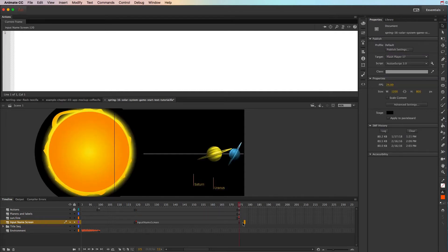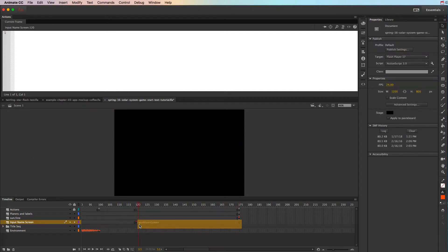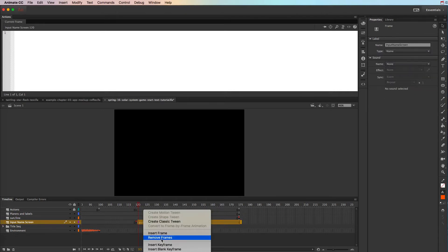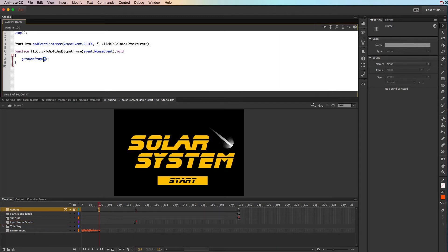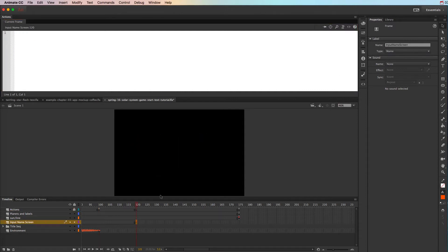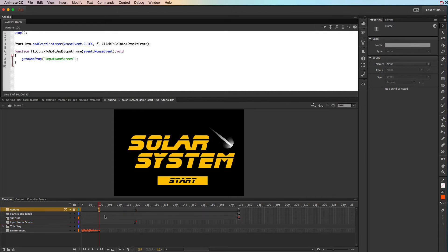I don't need this label to appear on any other frame, so I can highlight all those extra frames, right-click, and choose Remove Frames. The label is still there — it's just showing on that one frame. Going back to frame 100, instead of having the button go to frame 120, I'll put quotes and type that exact same frame label: 'input name screen.' Spaces matter, capitals matter, spelling matters — everything has to match exactly. Now when somebody clicks that start button it's going to jump them to the input name screen.